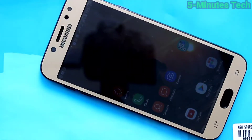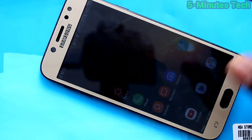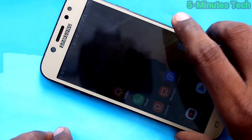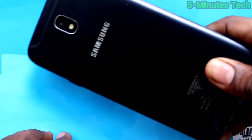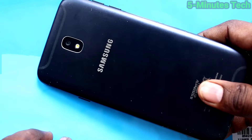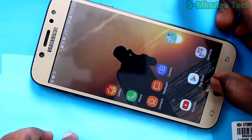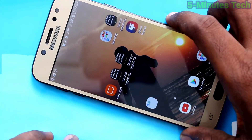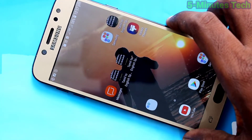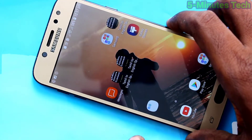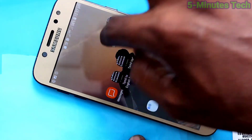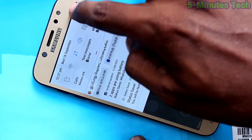Hi friends, this is Five Monster YouTube channel. Here is the Samsung Galaxy J7 Pro smartphone. In this video, we will learn how you can change wallpapers on your Samsung Galaxy J7 Pro.